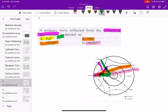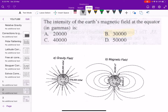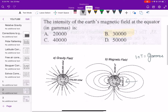Next problem: the intensity of the Earth's magnetic field at the equator in gamma. At the equator, the magnetic field is 30,000 nanotesla (one nanotesla equals one gamma). At the pole the value is 60,000. So the answer is B — 30,000.